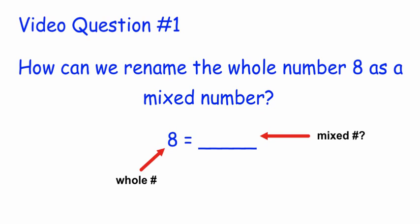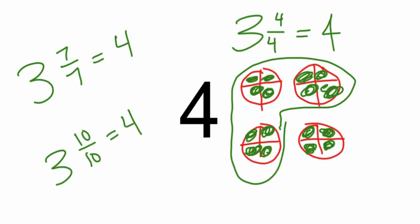So here's video question number one. Answer this in your notebook, and you'll enter it on your Google form after. How can we rename the whole number eight as a mixed number? Same thing we did over here with the four.